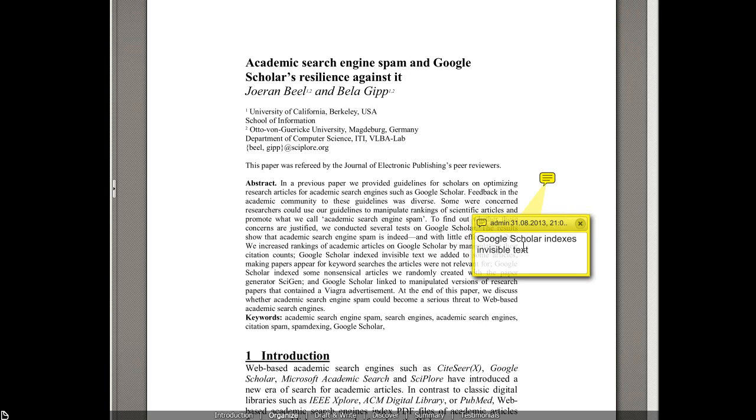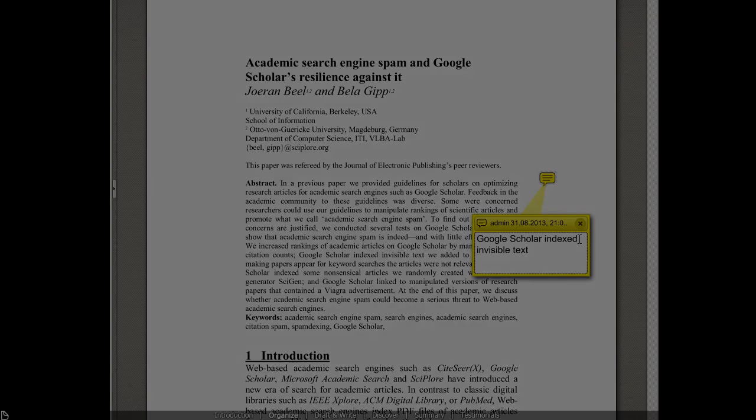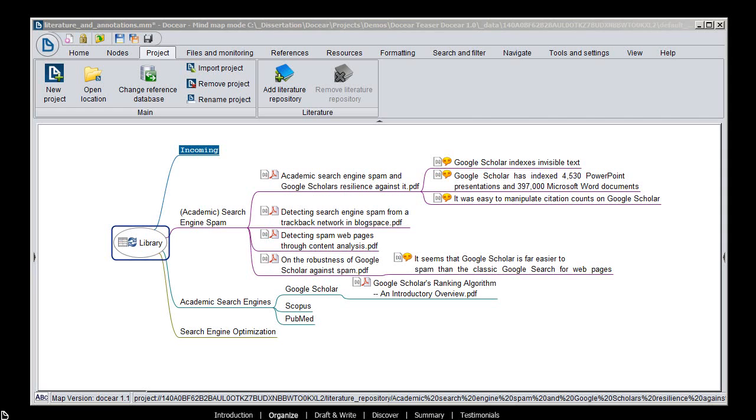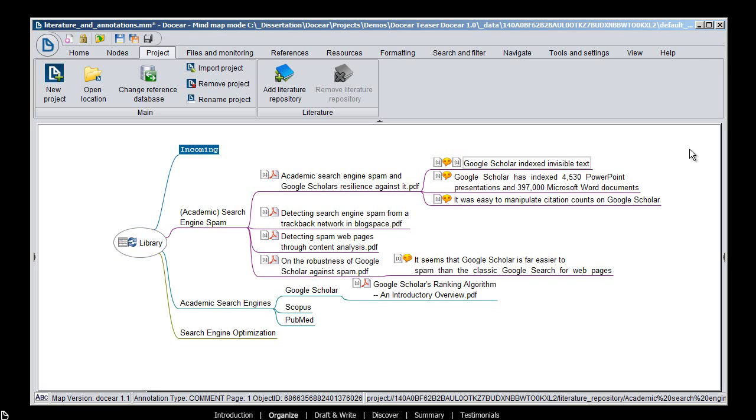Docear also helps keep your annotations synchronized. This means when you edit an annotation in your PDF, it is automatically updated in Docear, and vice versa.